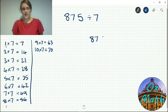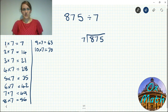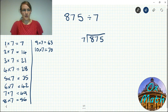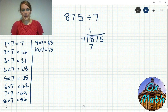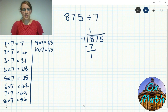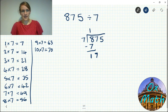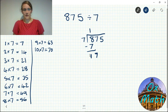So 875 goes under the bus stop and the 7 goes outside. We start with the left-hand digit: how many sevens can we fit into 8? From our times table we can only fit one — two would be too many. One lot of seven is seven, we take that away which leaves us with one. This is actually our hundreds column, so we've put seven in a hundred times, leaving us with one hundred. One hundred is the same as ten tens, so we join that to the seven tens to make 17 tens.